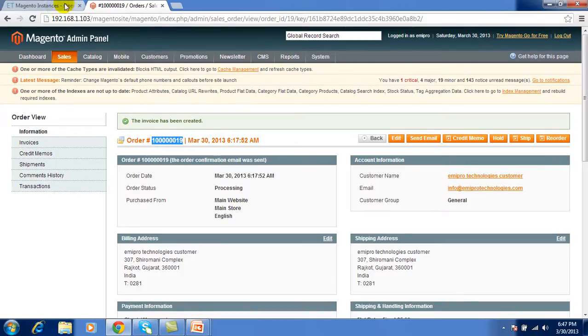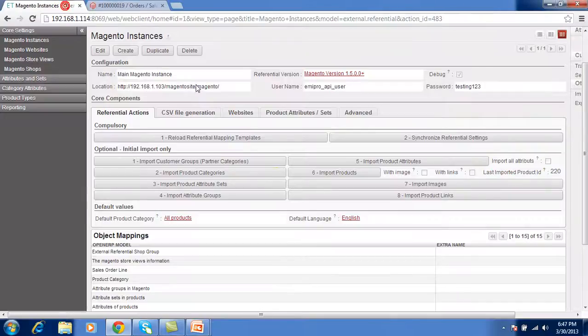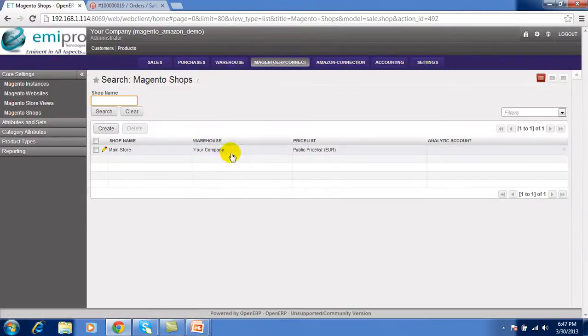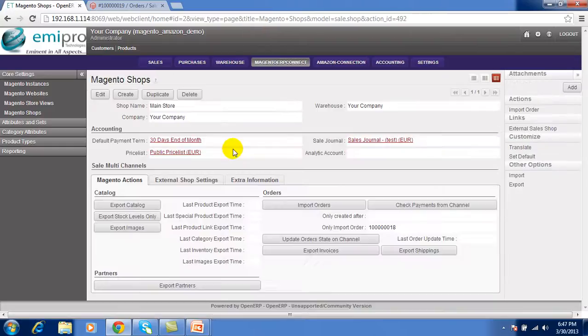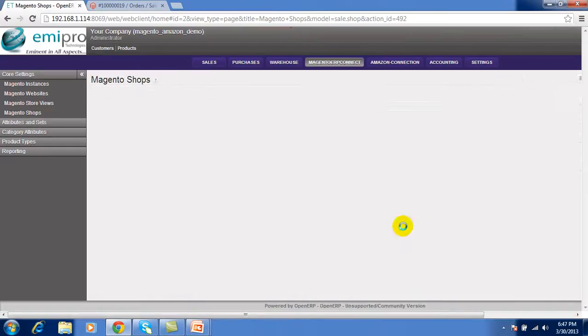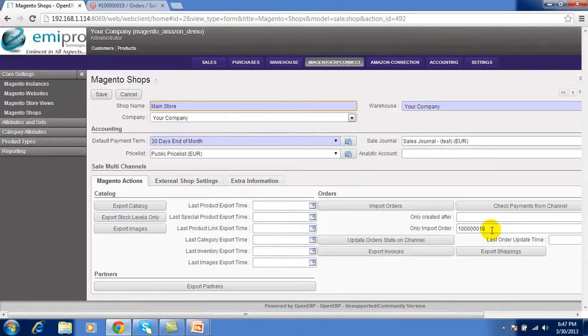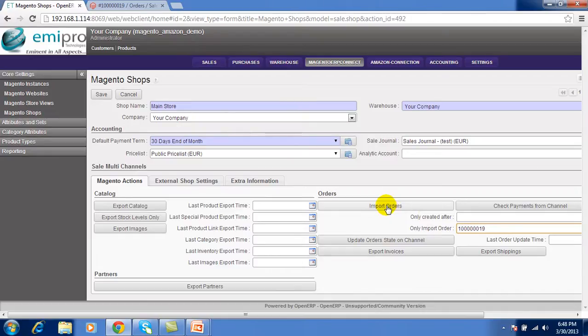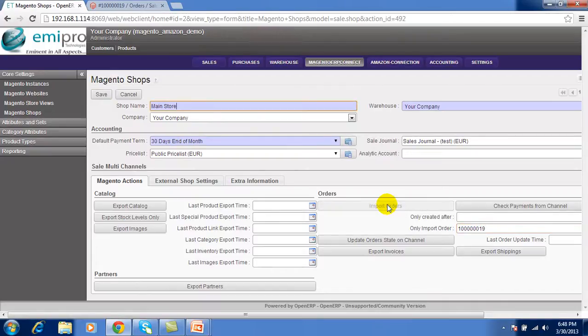Now from the OpenERP we can import all the details of this order from the Magento shops. We have developed one thing that put the number and click on import orders. It will import only one order which are available in the Magento with all its details. Let's see.